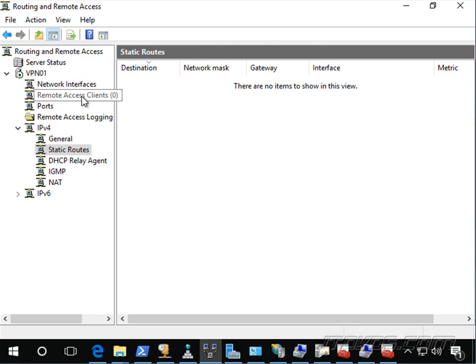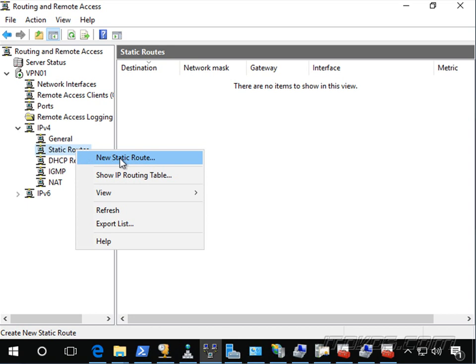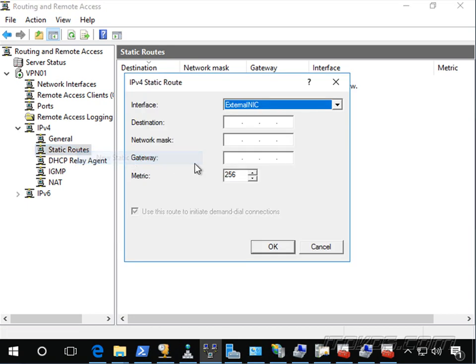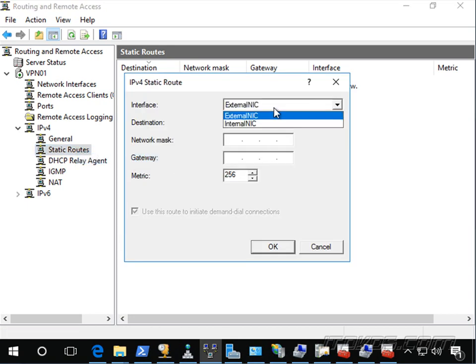So let's go into routing and remote access here and highlight static routes under IP version 4. Right click, click on new static route.